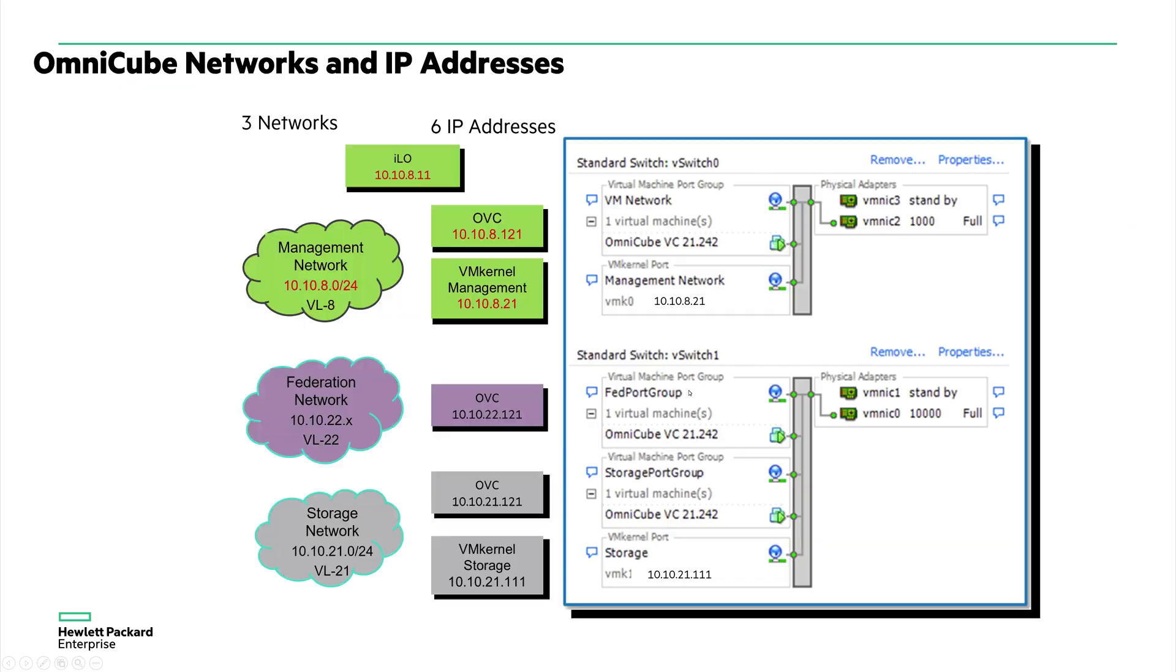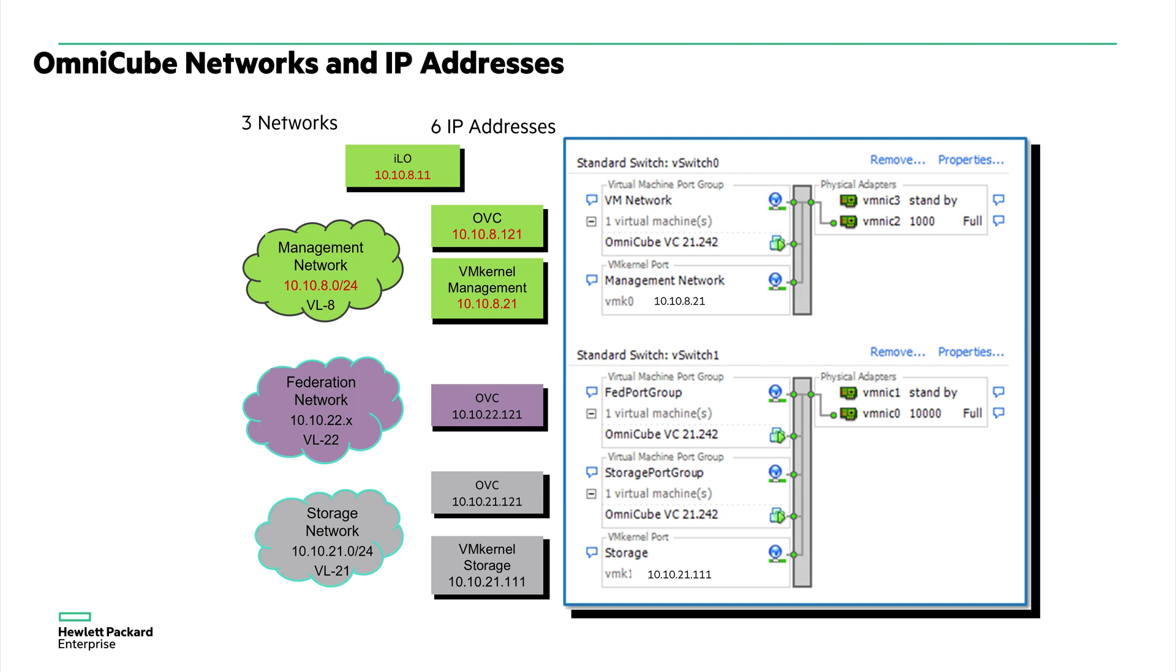There are three types of networks required. One is management network for managing the infrastructure and providing for VM networking. And the federation network which handles the heartbeat communication between OmniCube, the SimpliVity OmniCube systems, as well as the VM replication and backup traffic. And the storage network which provides VM access to SimpliVity data stores.